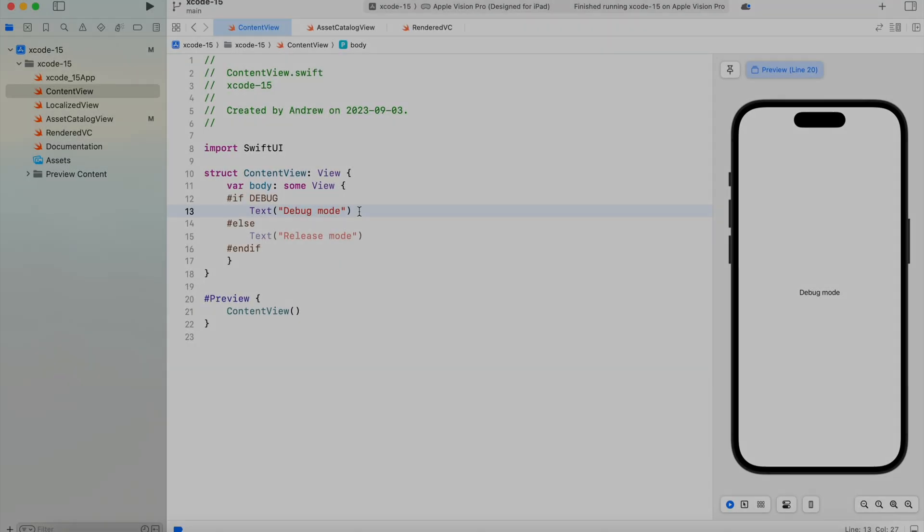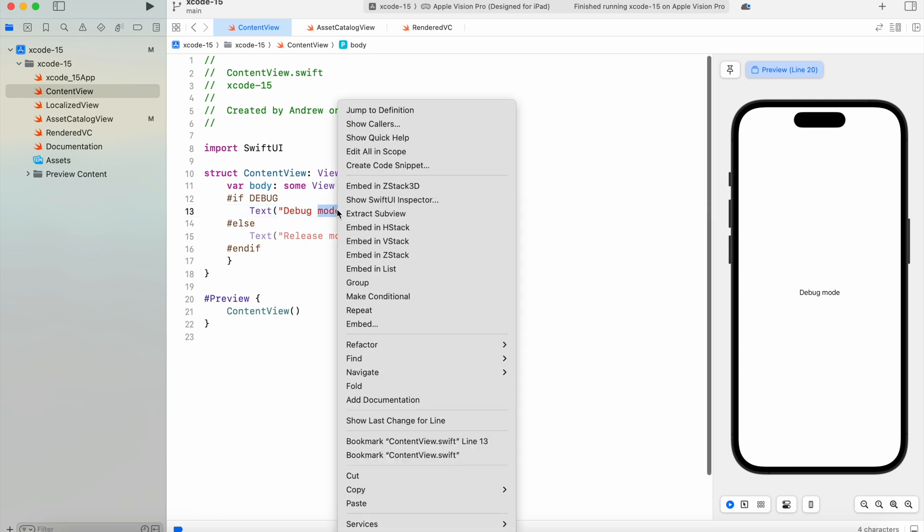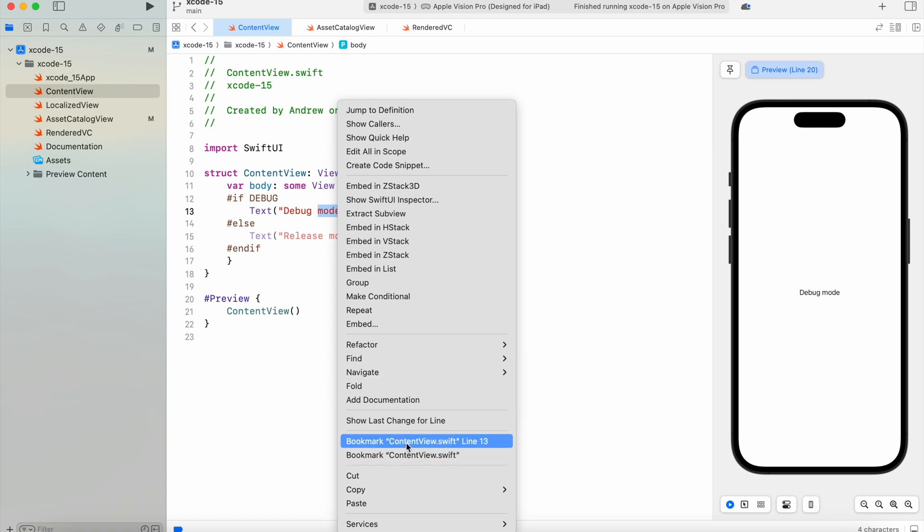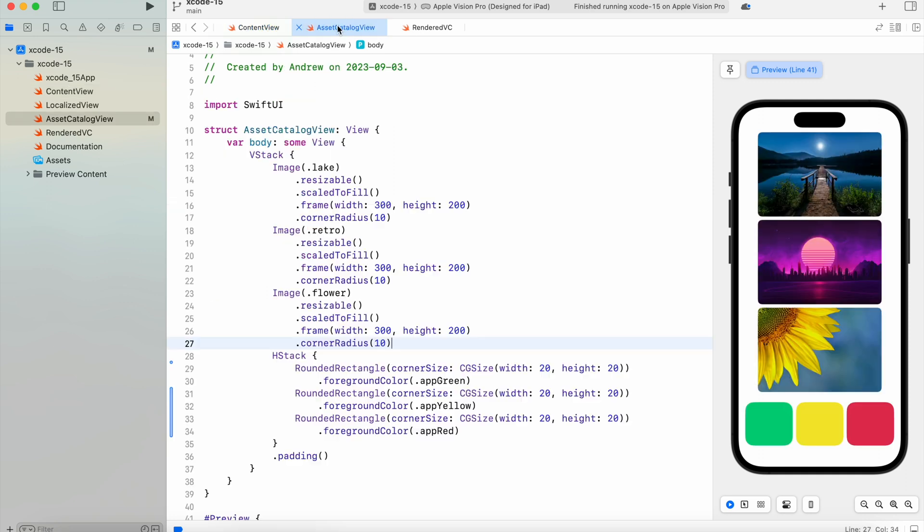Bookmarks: If you want to remember a place to come back to later, now you can use bookmarks for that. Just right-click on your code and select to bookmark a file or a specific line. Under the navigators, you'll find a new tab where you can find the bookmarks you saved and come back later on.